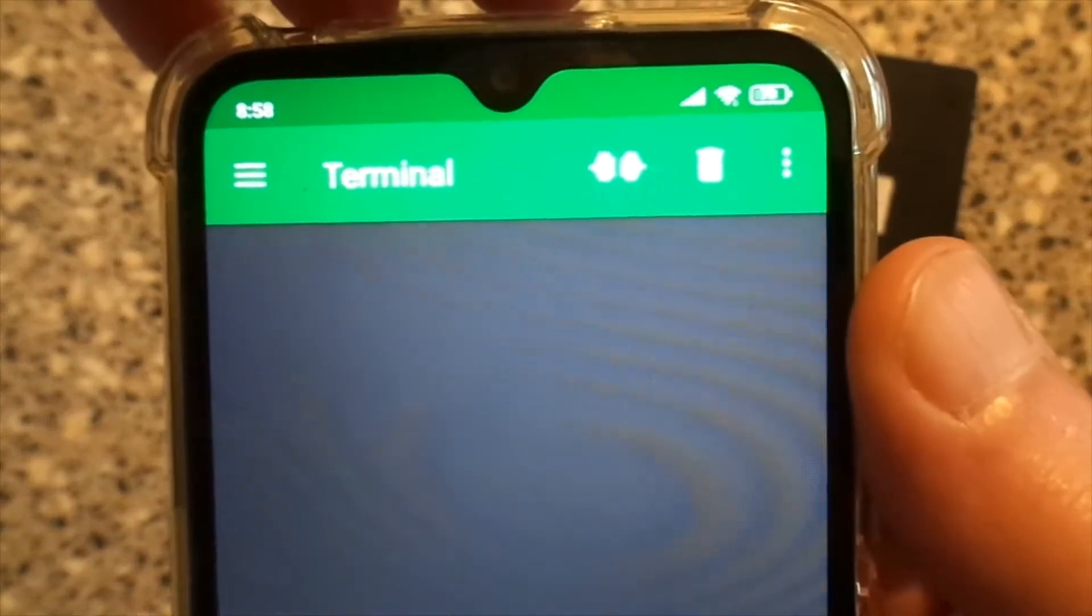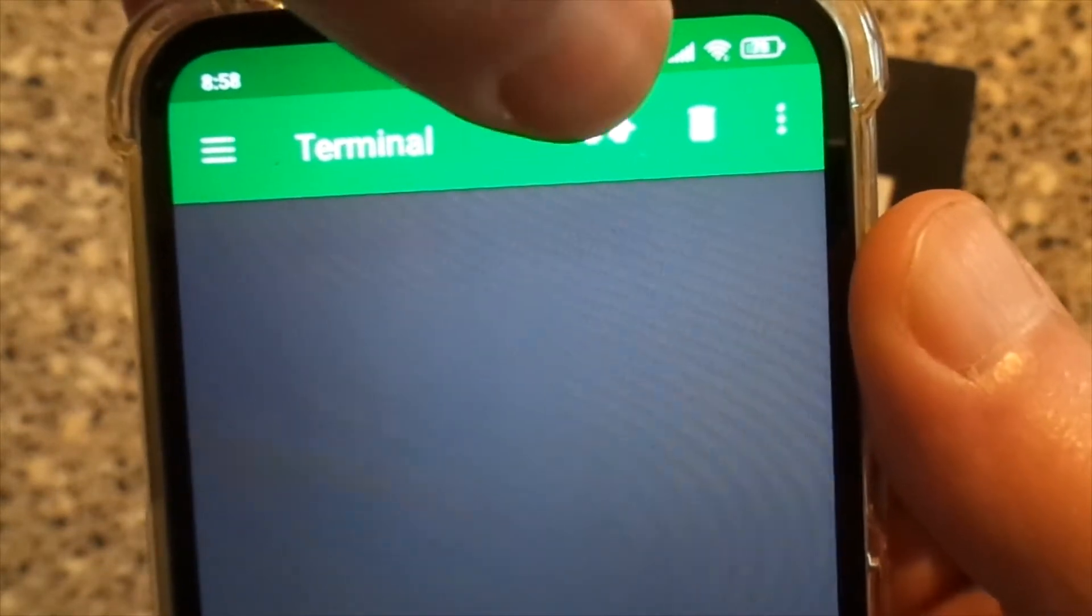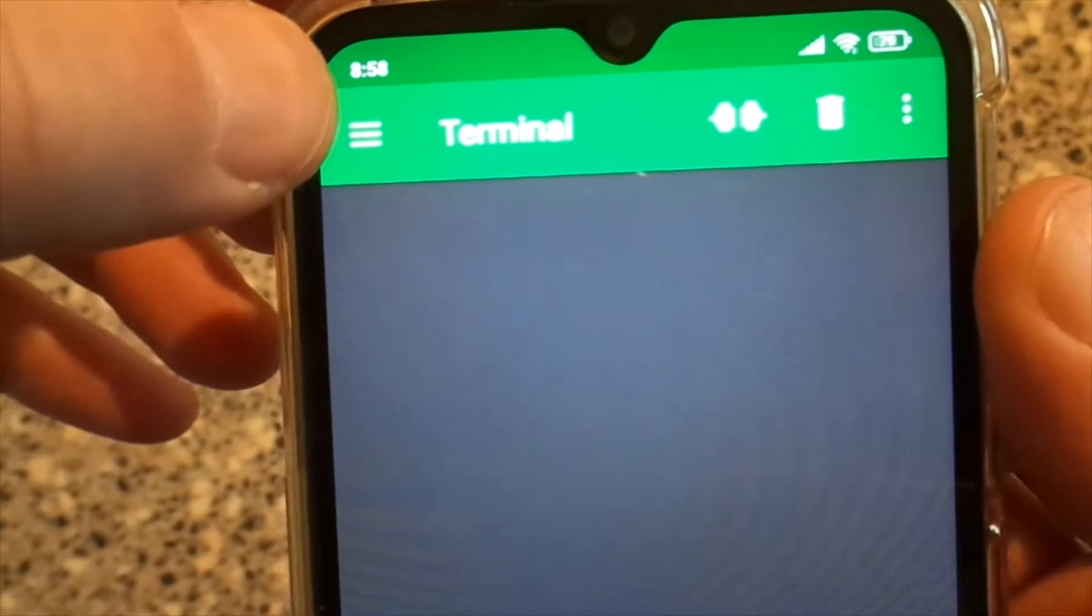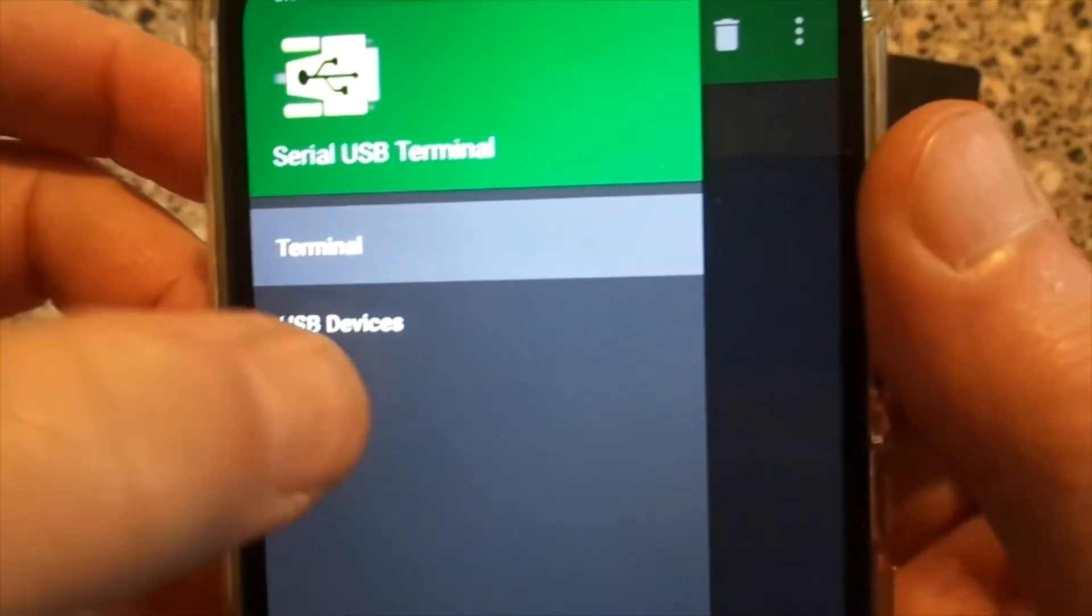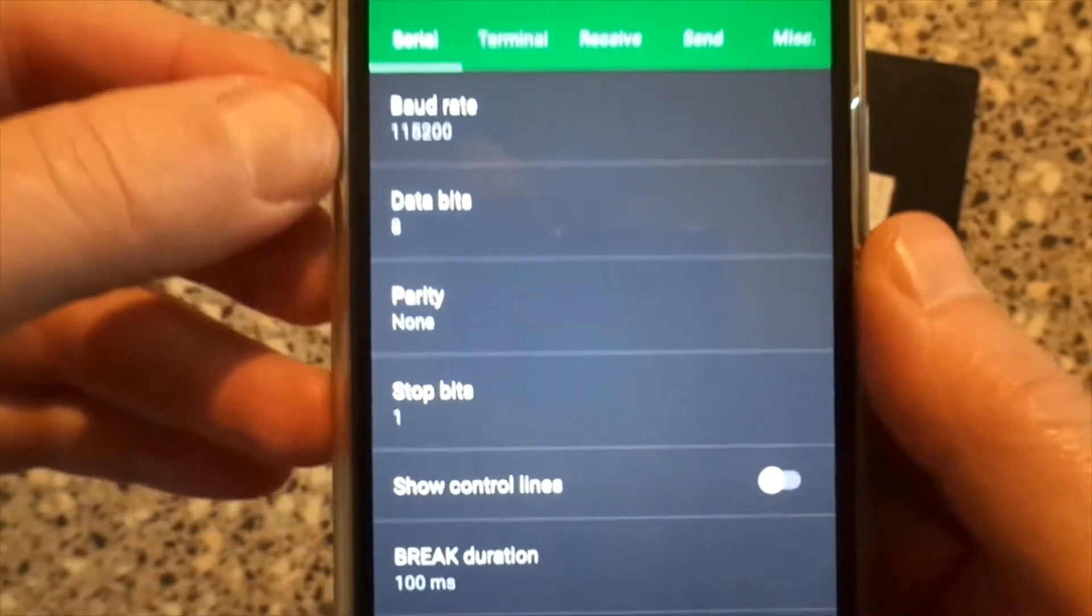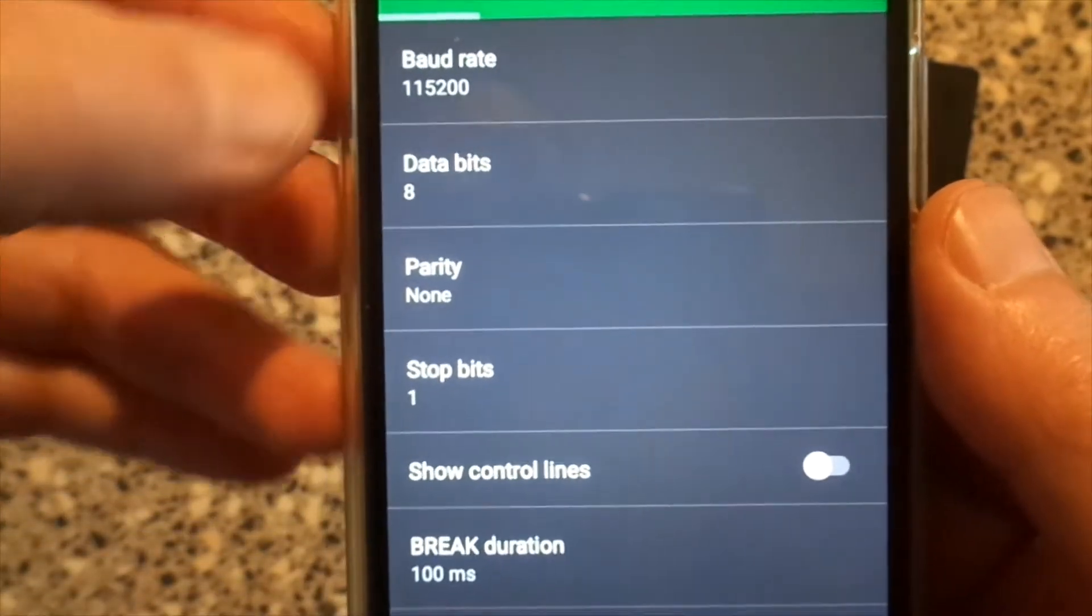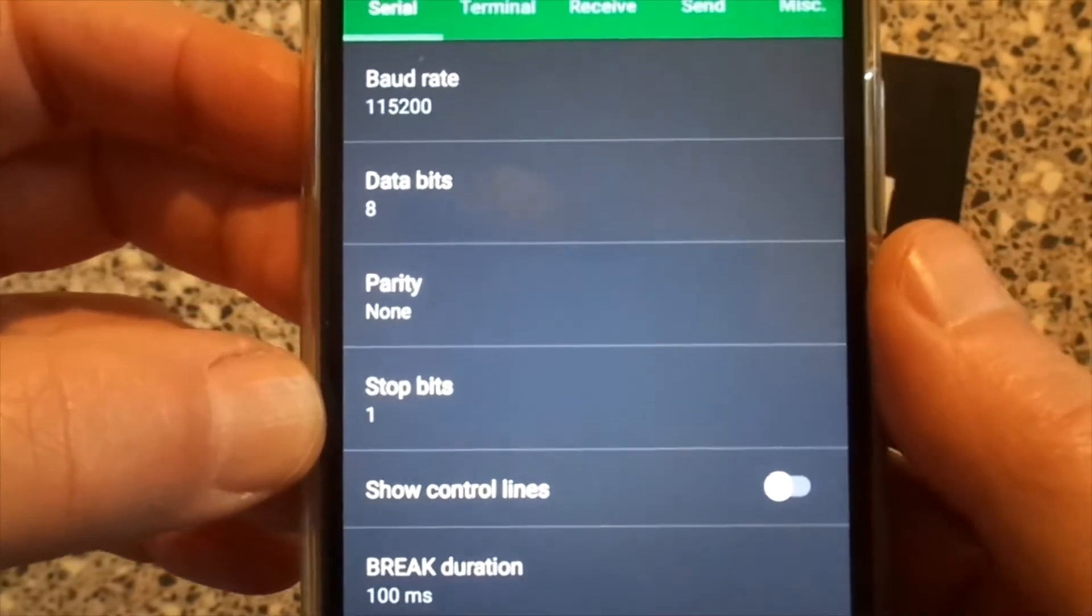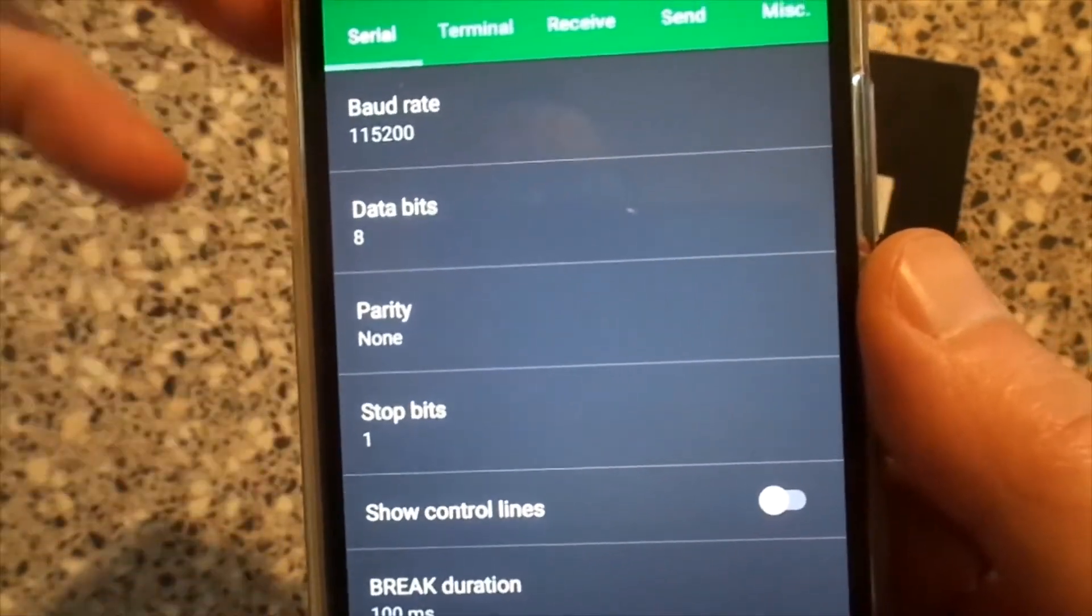We have to connect the terminal. First we'll look at the settings. On the serial page, the baud rate, data byte, parity, and stop byte must be set up this way.